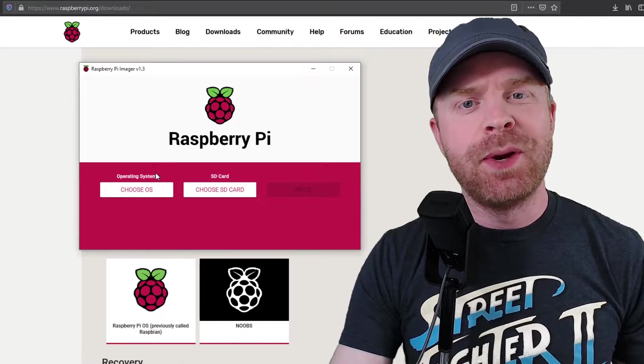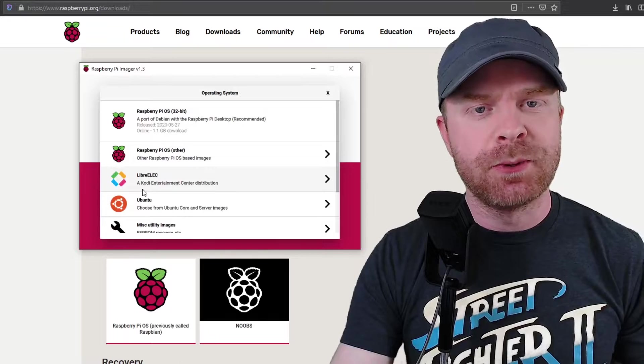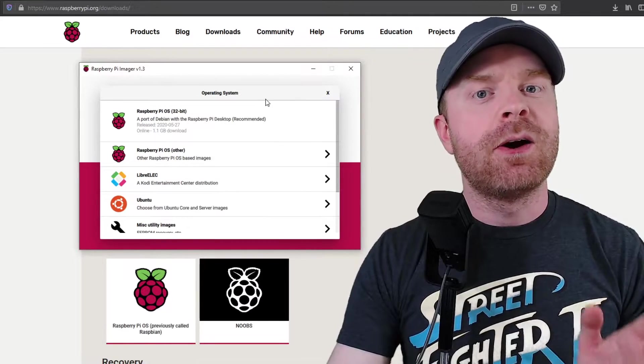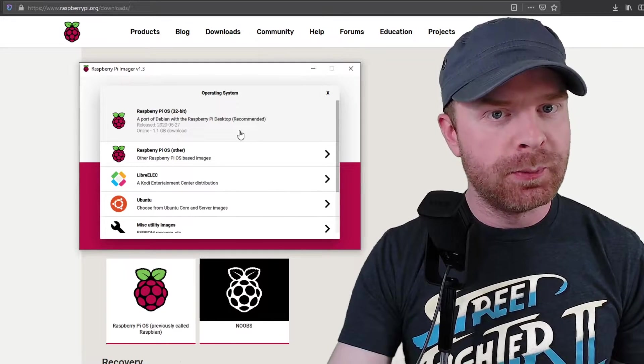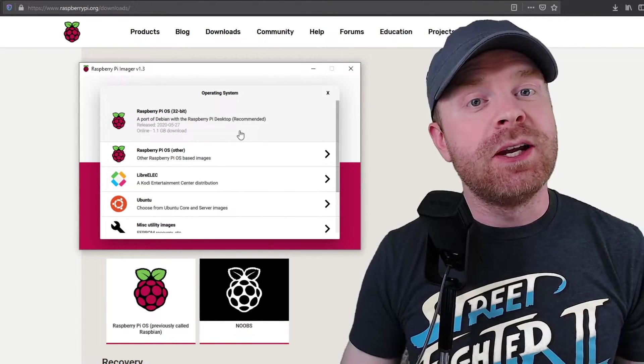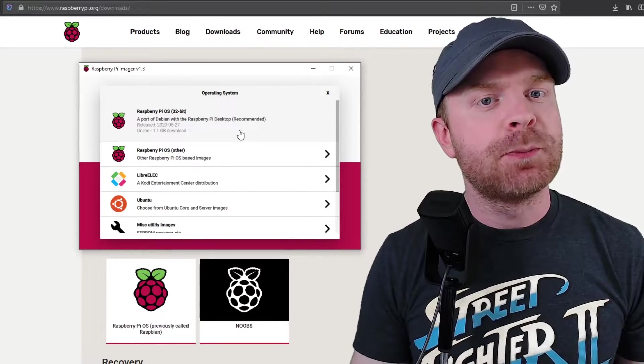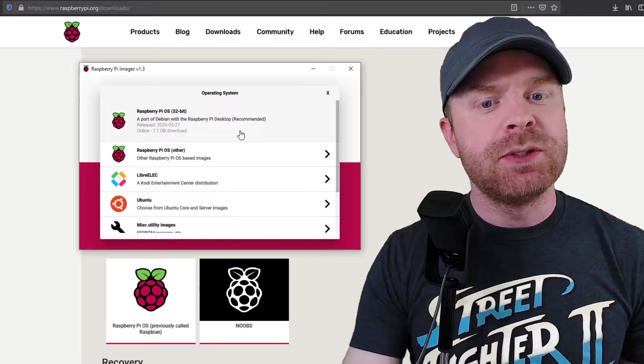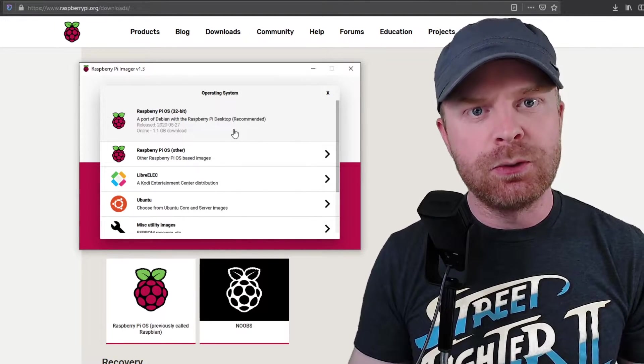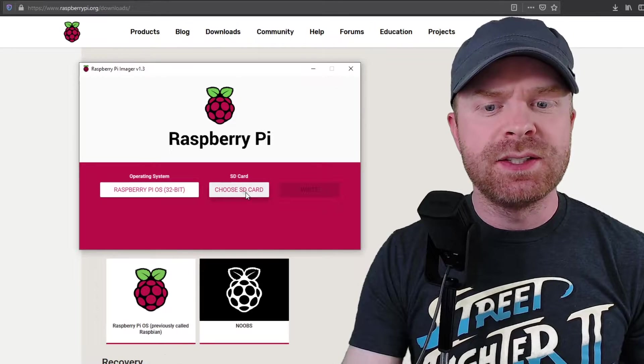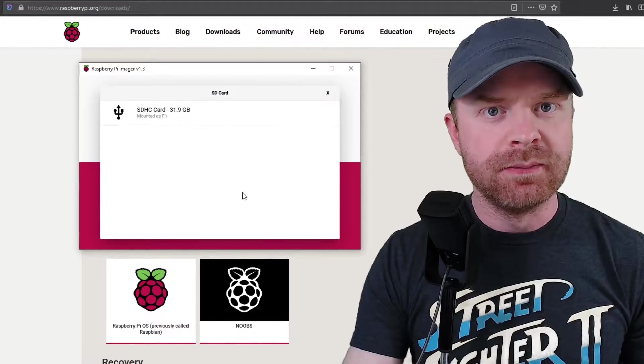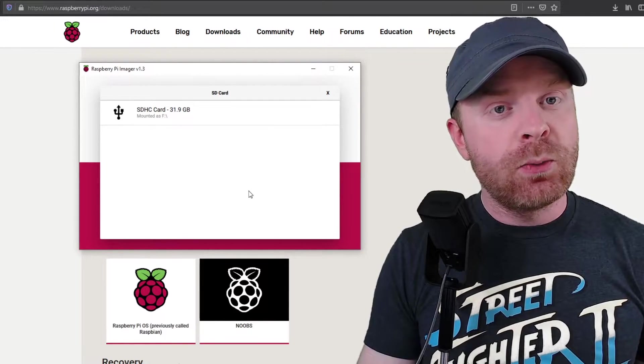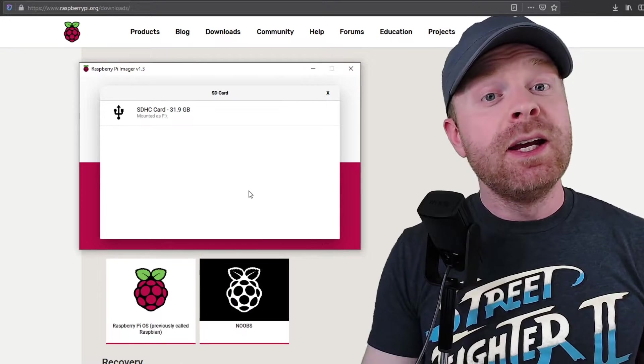Once you have the micro SD card plugged into your computer, select choose OS in the Raspberry Pi imager. Now, depending on when you're watching this video, you might have an option here for a 64-bit version of the Raspberry Pi OS. In which case, I would recommend choosing that version if you have a Raspberry Pi 4 or newer. In this video, I'm using the 32-bit OS because that's all that's available right now. Once you select this, go to choose SD card and select the SD card that you just plugged into the computer. If you're just updating the firmware, you can get away with an 8-gigabyte or a 16-gigabyte micro SD card.